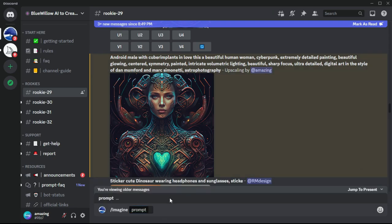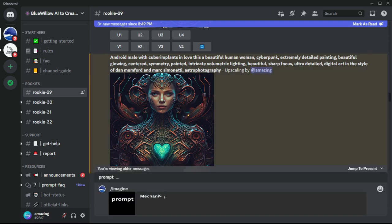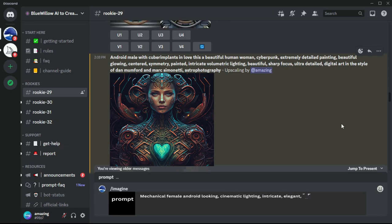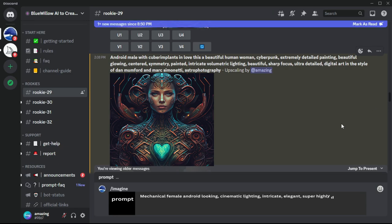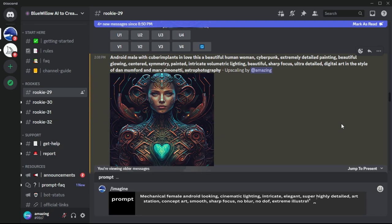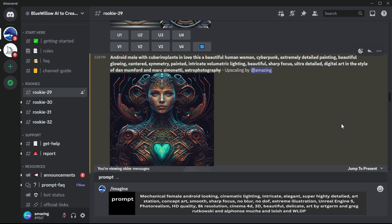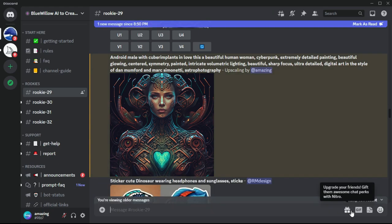Then let's try another prompt: mechanical female android, looking cinematic lighting, intricate, elegant, super highly detailed, art station, concept art, smooth, sharp focus, no blur, no DOF, extreme illustration, Unreal Engine 5, photorealism, HD quality, 8K resolution, Cinema 4D, 3D beautiful delicate art by Artgerm and Greg Rutkowski and Alphonse Mucha and Loish and WLOP. Then let's discover what will appear.